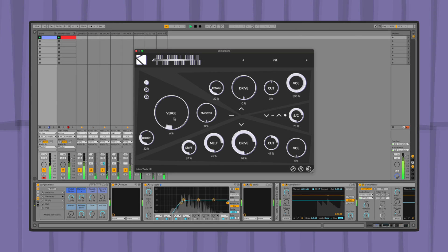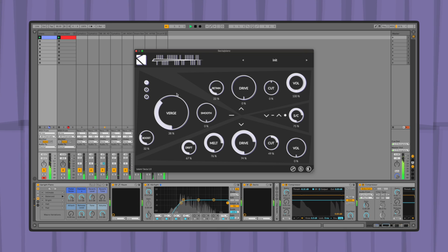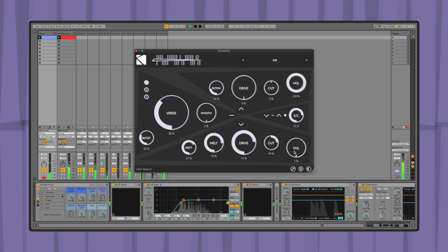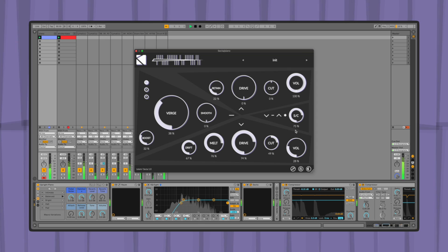Secta is an effect plugin that splits audio into parts and processes them independently according to their amplitude, shaping new dynamics and giving new life to details that might otherwise remain hidden.